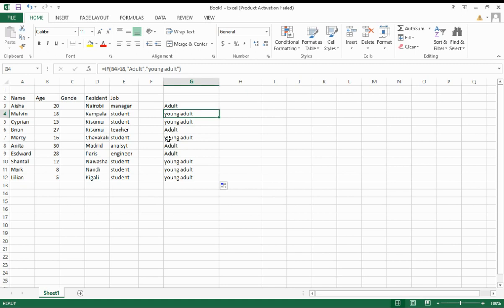Hello everyone, welcome to another episode. Today we're going to learn how to use the IF function.